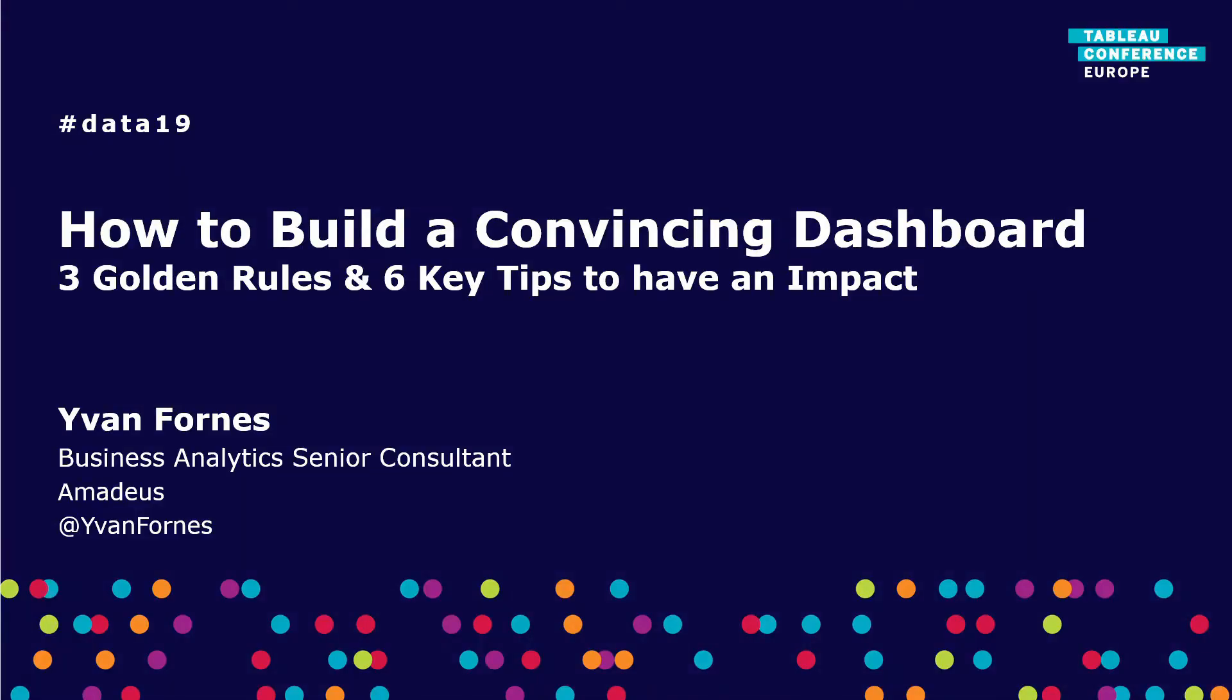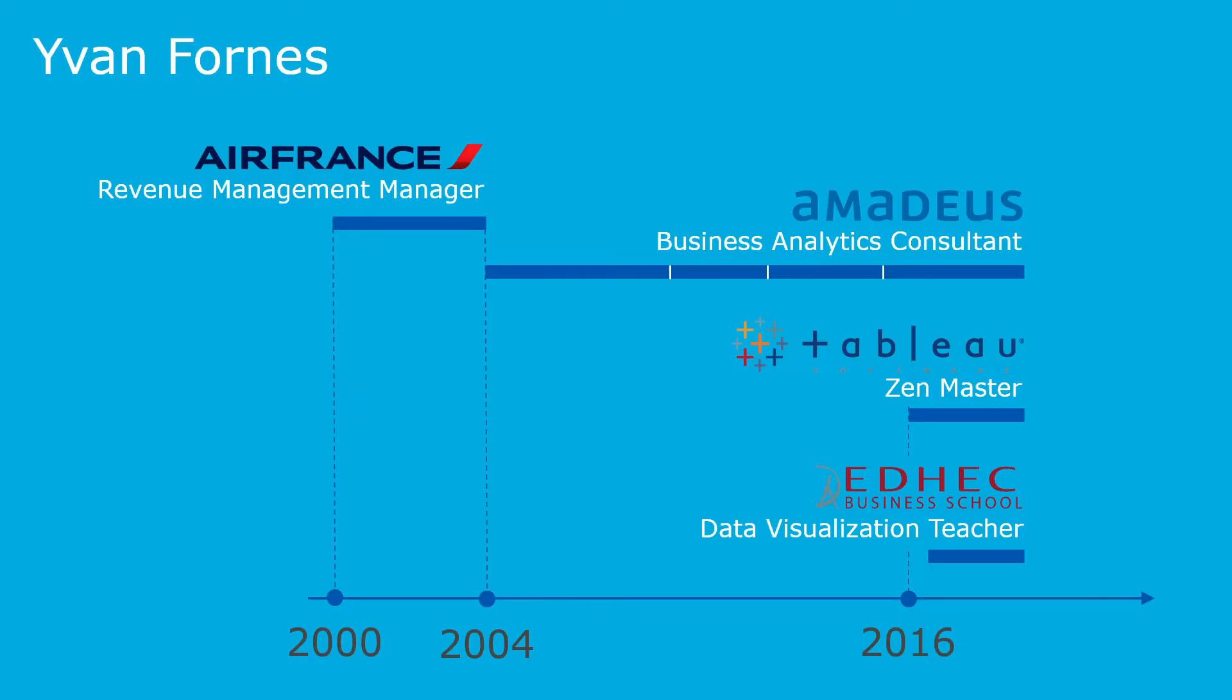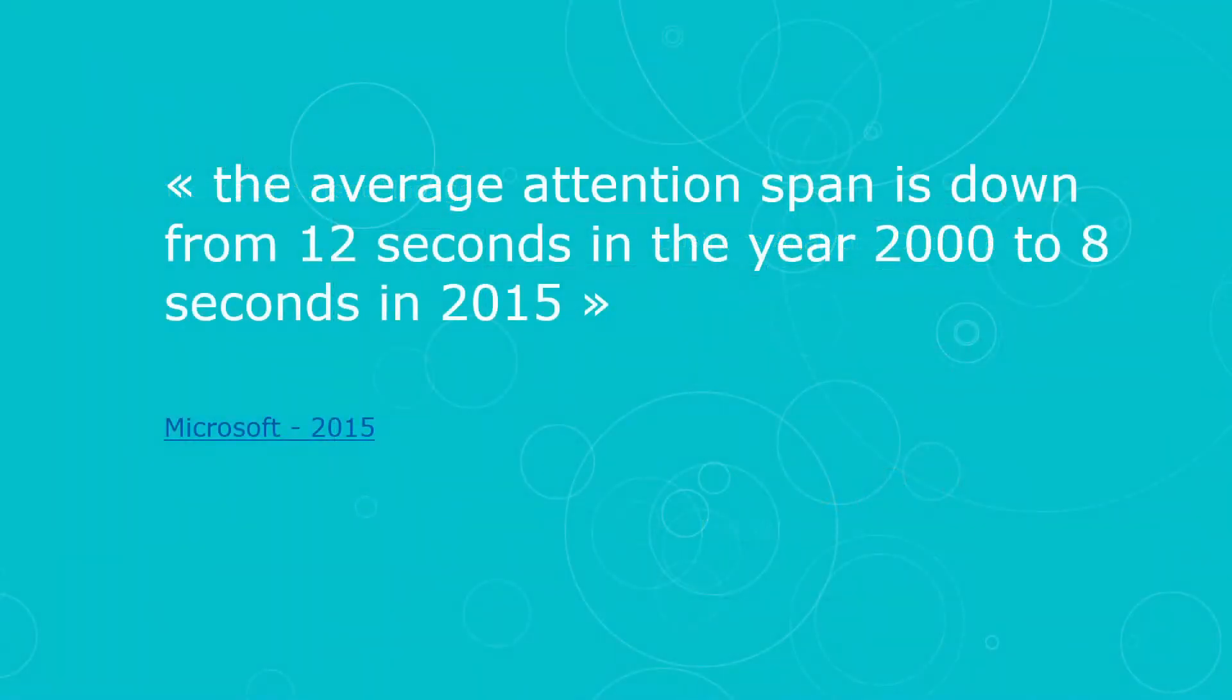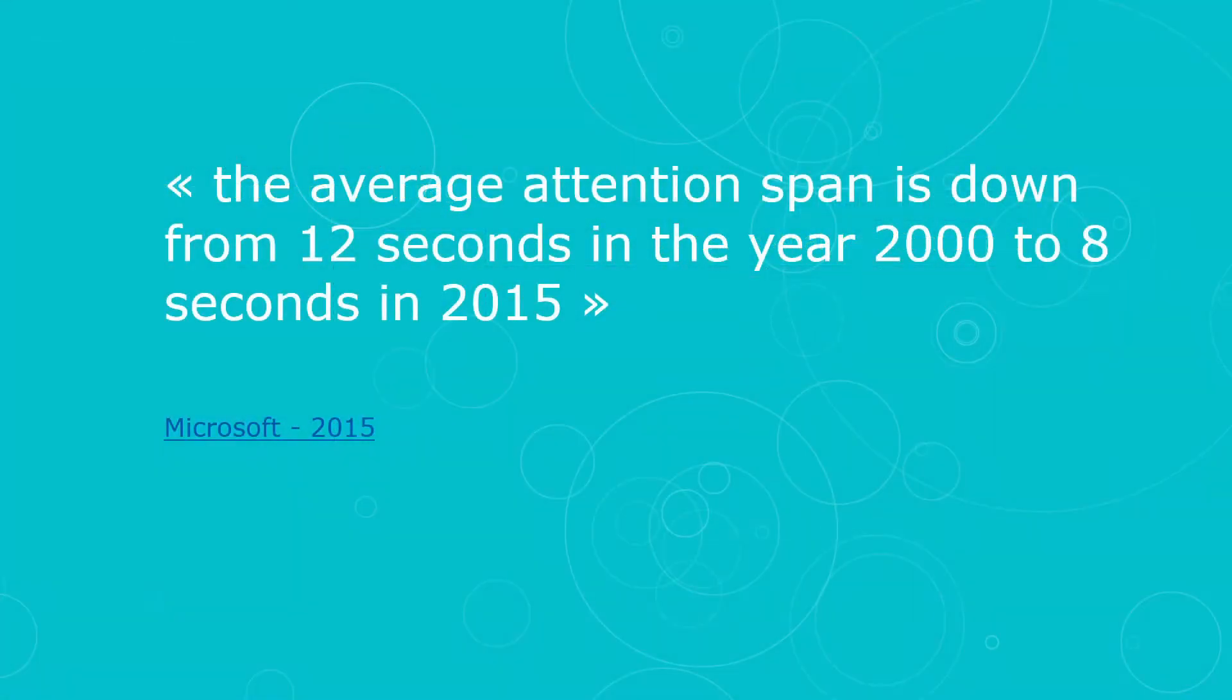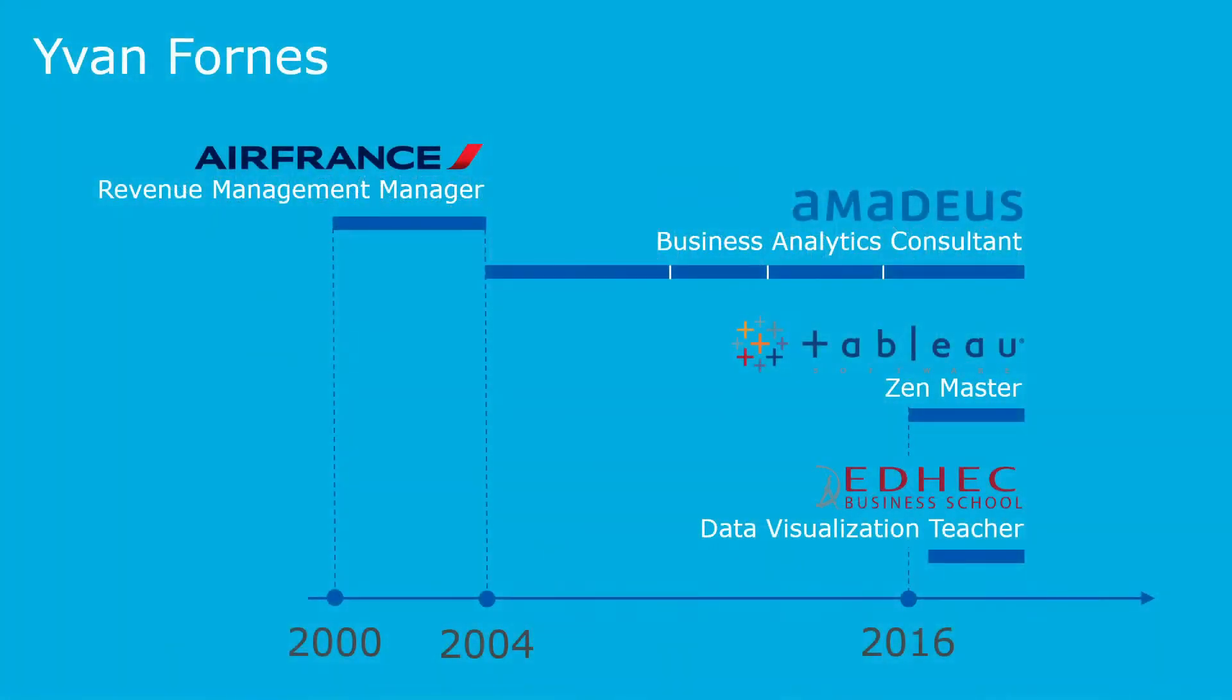My goal today is to show you how to build a convincing dashboard with three golden rules and six key tips. My name is Evan Fornes. I'm working for Amadeus, which is the leader in IT systems for the travel industry. We build systems like booking systems for airlines or checking systems at the airport. I've been a Tableau Zen Master since 2016, and I'm a teacher at ELEC Business School.